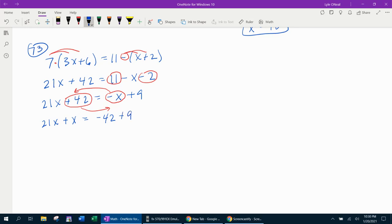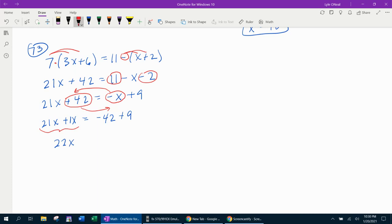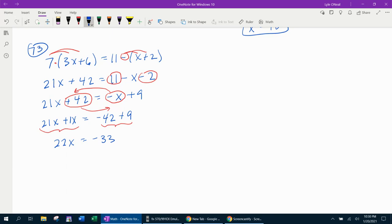Now let's combine like terms. I've got 21x plus 1x gives me 22x. And on the other side, I've got negative 42 plus 9. That's going to give us negative 33. And if you're not sure about how to add those, you can use the calculator. At this point, notice I do have the term with the variable isolated. So now we can get rid of the coefficient. We're going to divide both sides by 22.